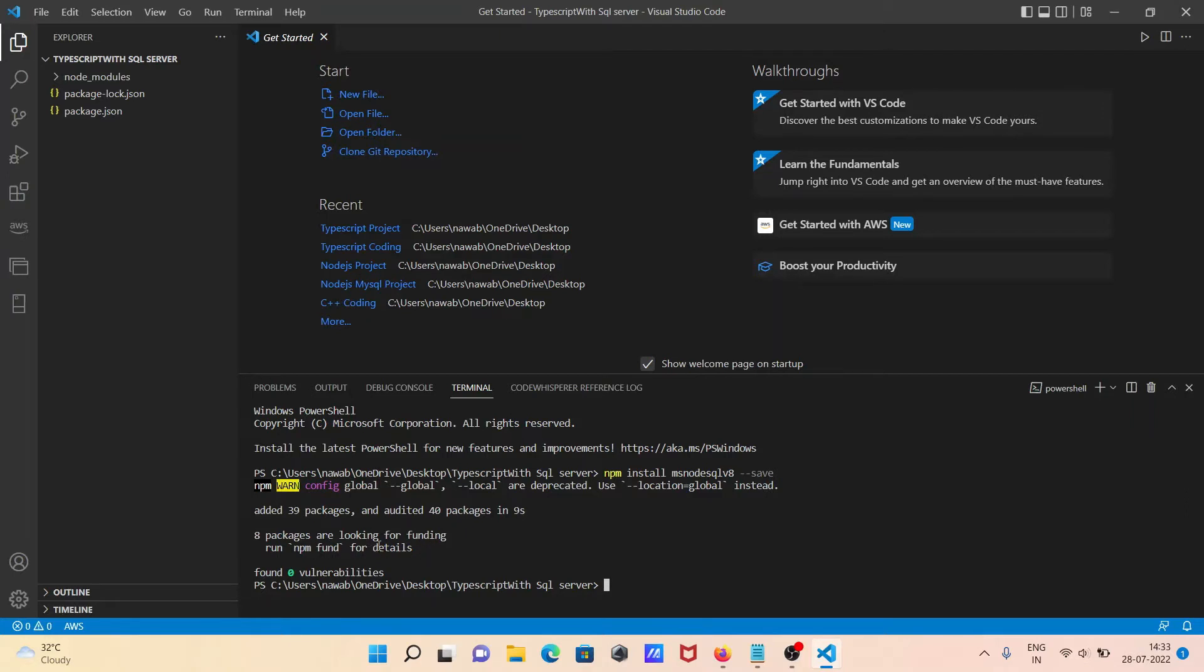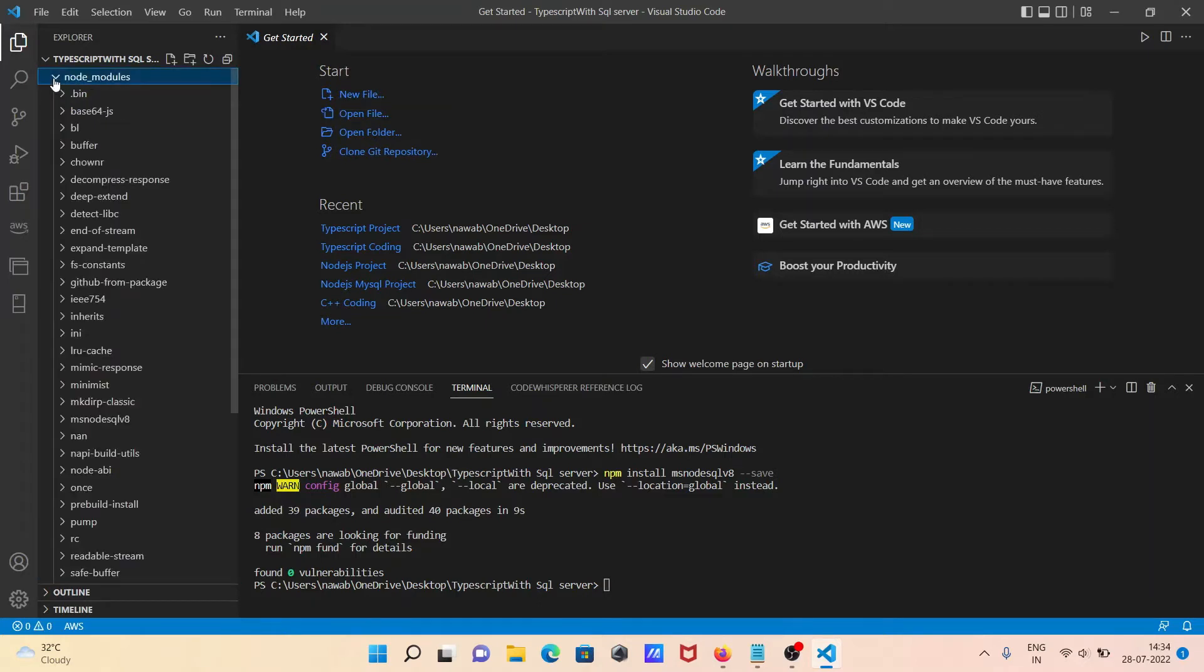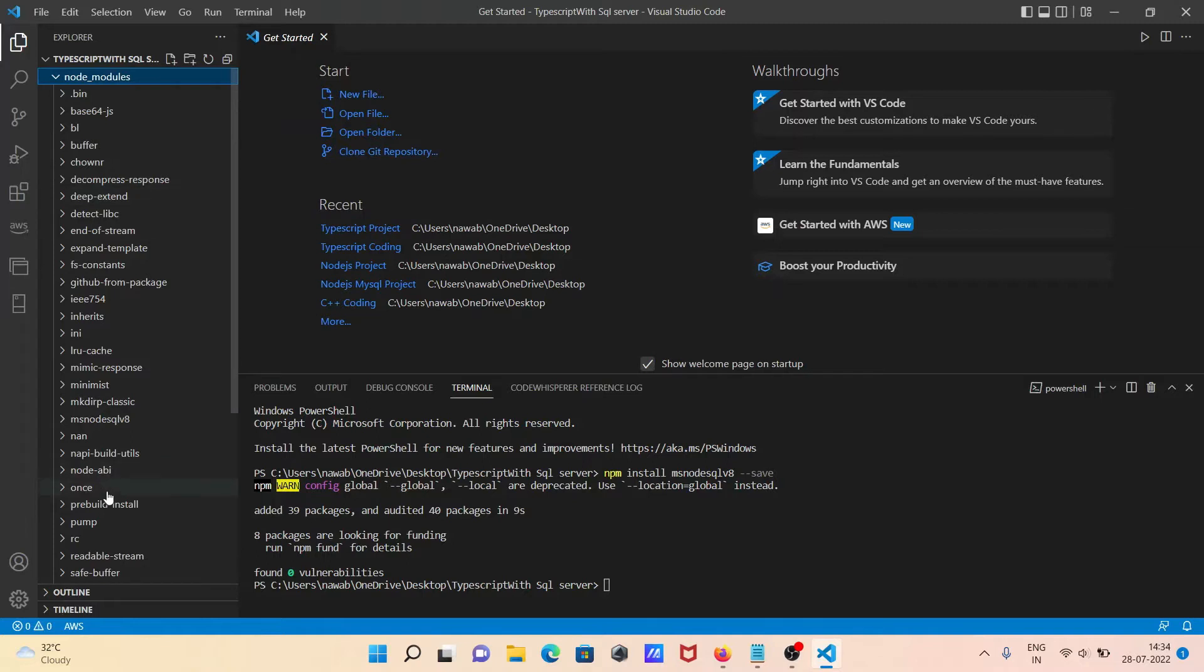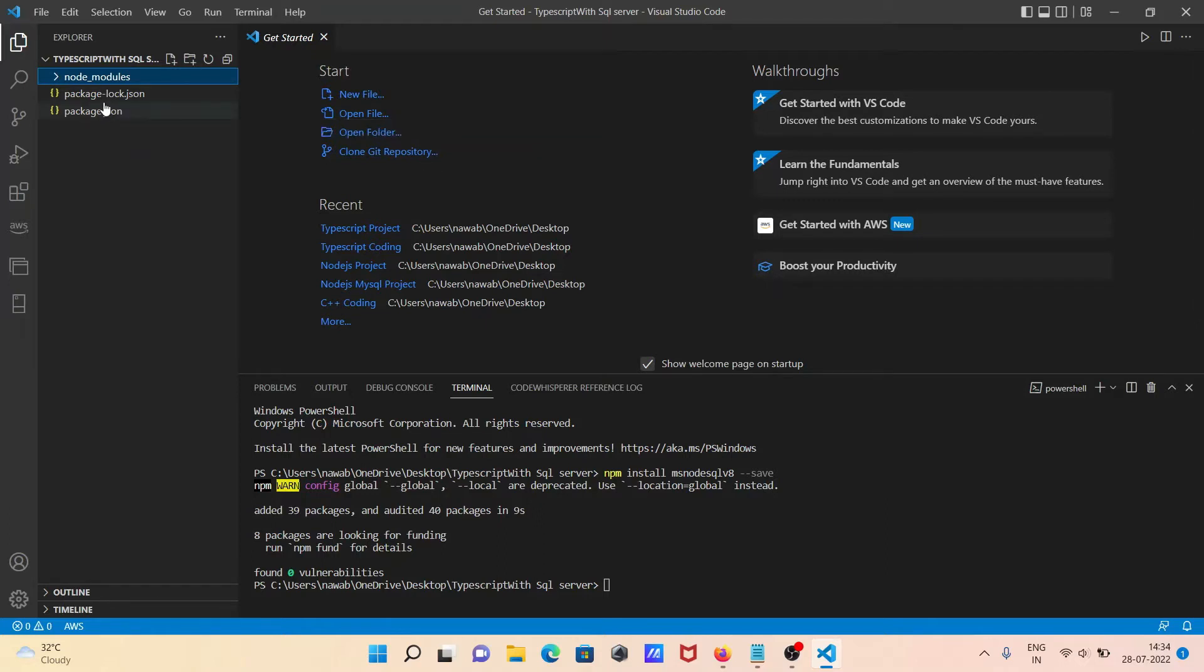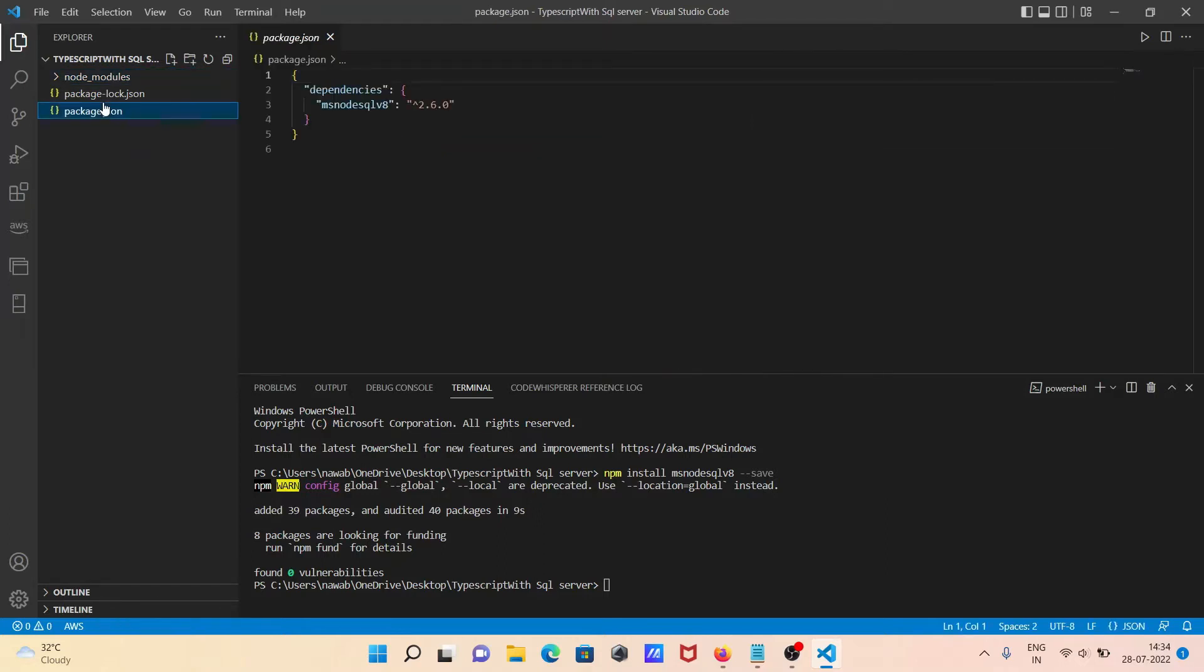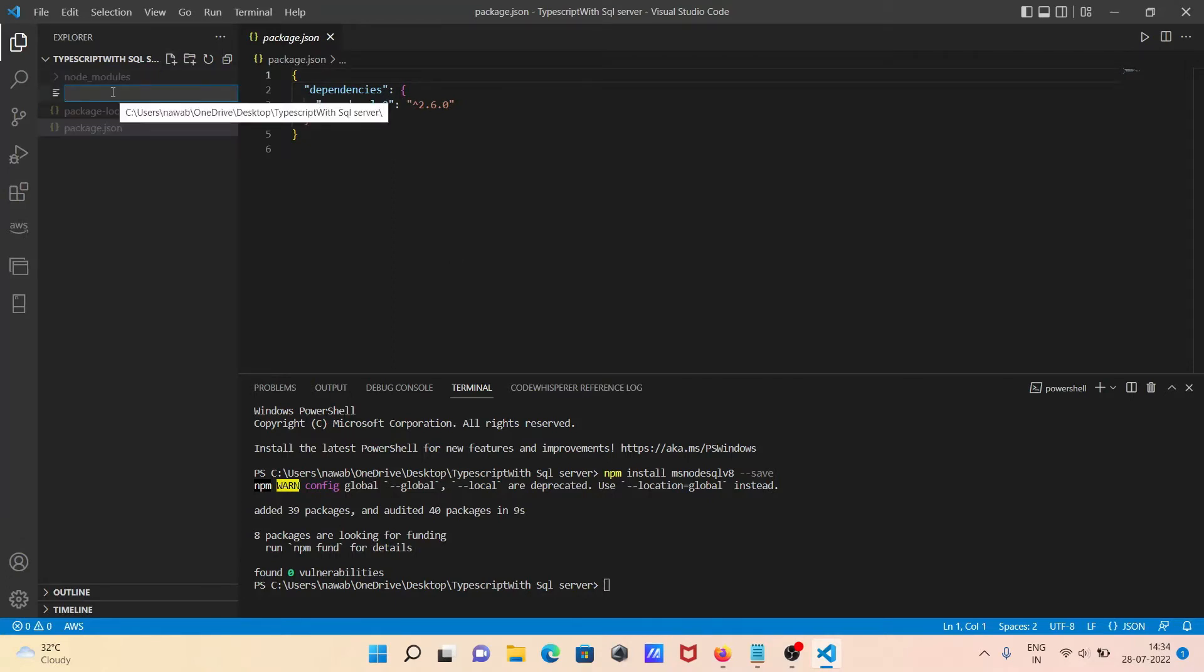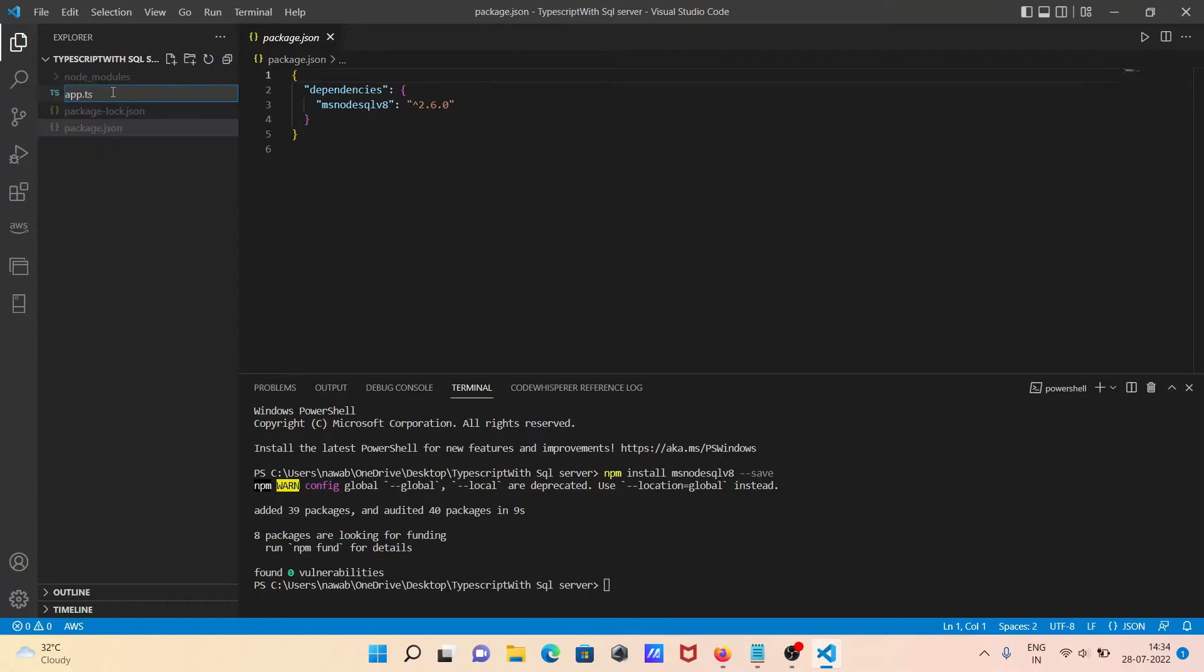Now you can see package.json is created, and here inside the node_modules there are so many things that come there: nan, RC pump, and many more. After doing this, let's click on the plus button. I'll give the file name, anything you can give, and the extension should be .ts.